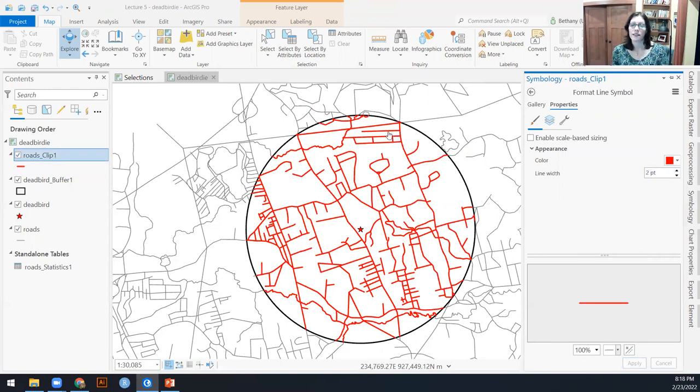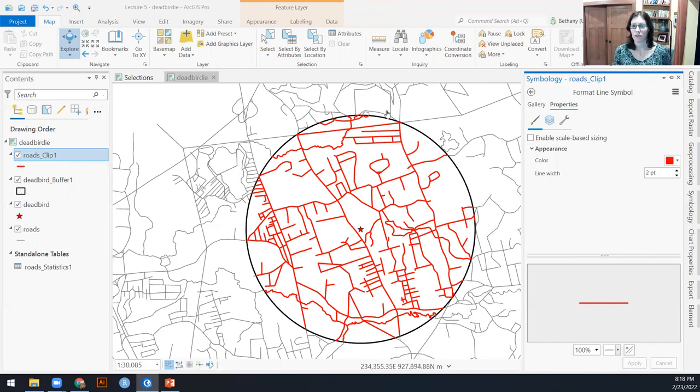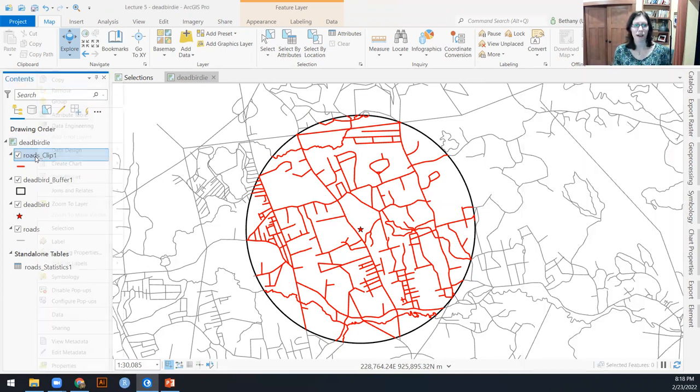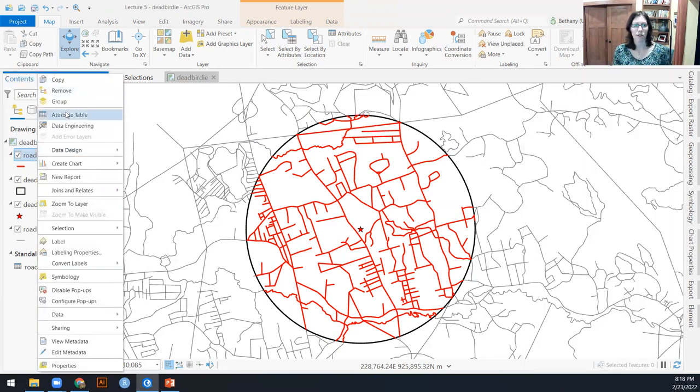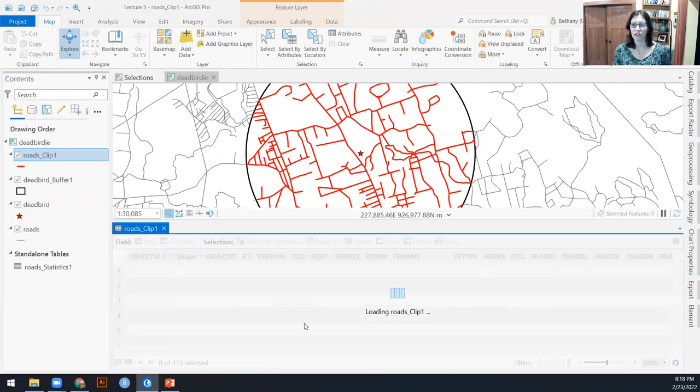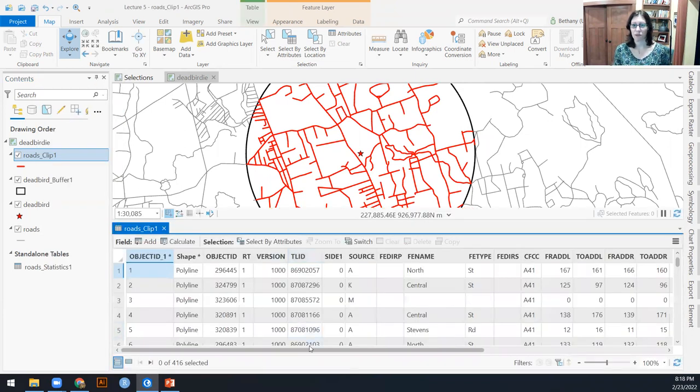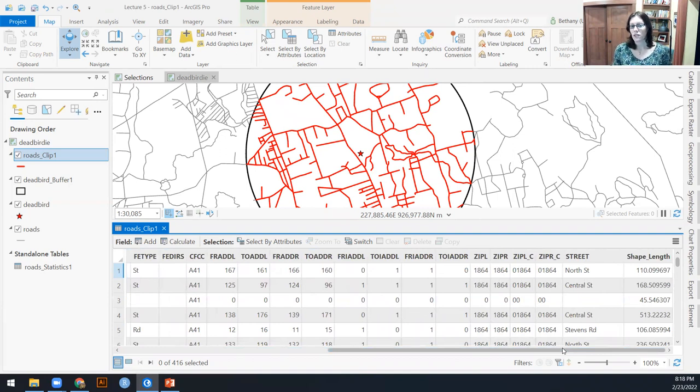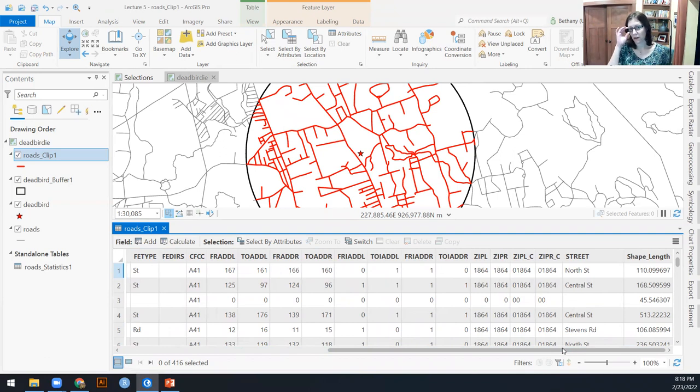So now we see that this roads clip one is just the roads inside of the dead bird buffer, which is exactly what we wanted. And so now we should be able to work on that next question, which is what's the length of all of these things?